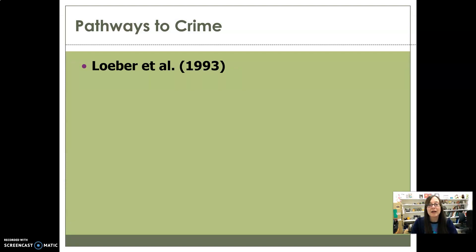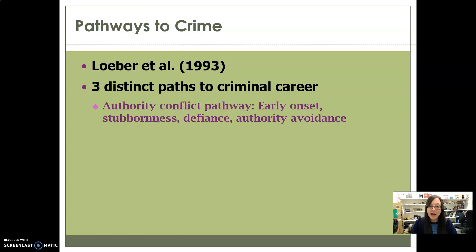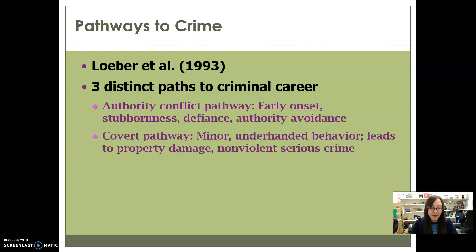Loeber et al. talk about three distinct paths to a criminal career. The first is the authority conflict pathway, which has a relatively early onset and involves general stubbornness, defiance, and authority avoidance — things like staying out late, truancy, and running away. Basically, these individuals have a problem with authority from a young age.